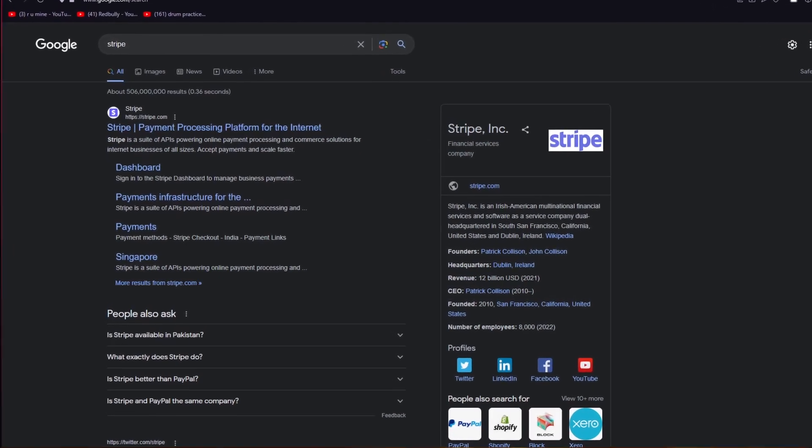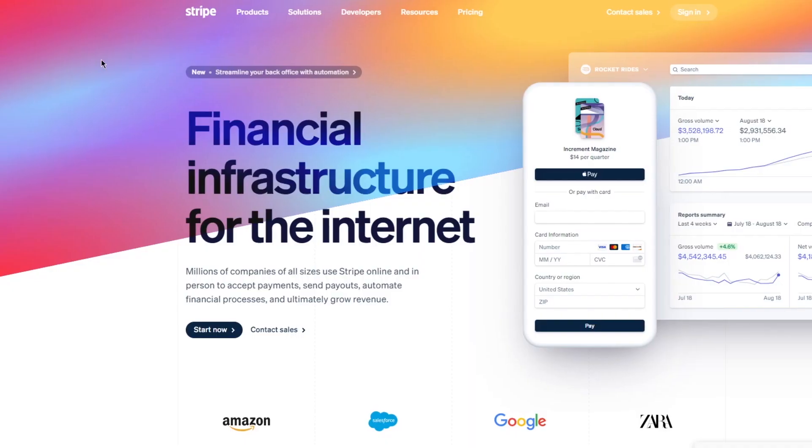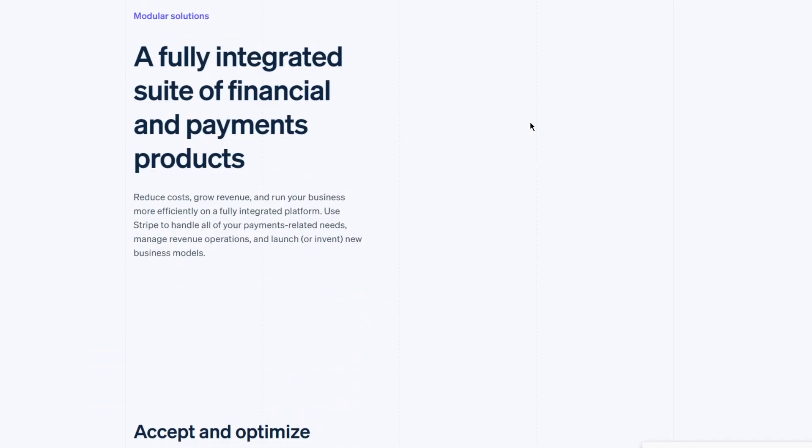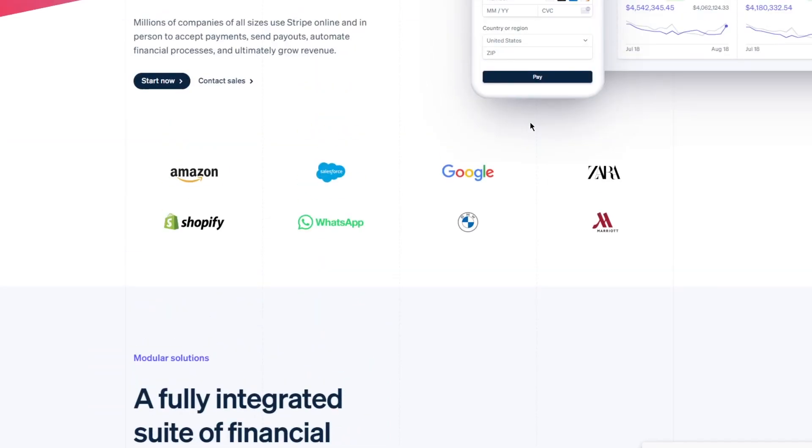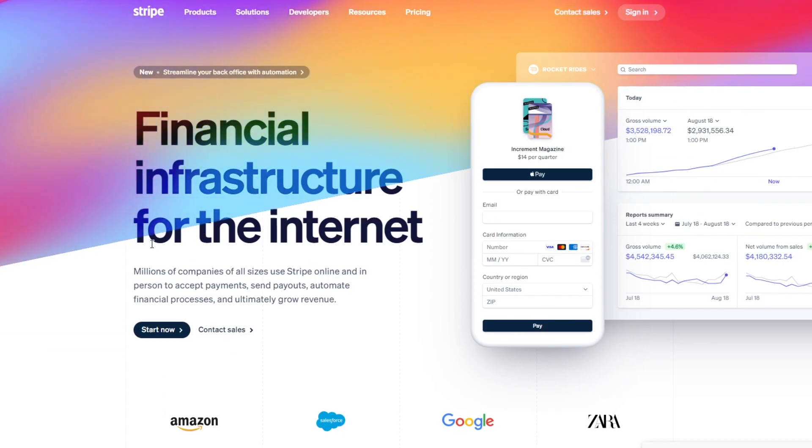So to start things off, you're going to come over to your Google and you're just going to go ahead and write stripe.com in your URL tab. Now once you come over to stripe.com, it's going to open up an interface like this for you, and you're going to see quite a lot of things.